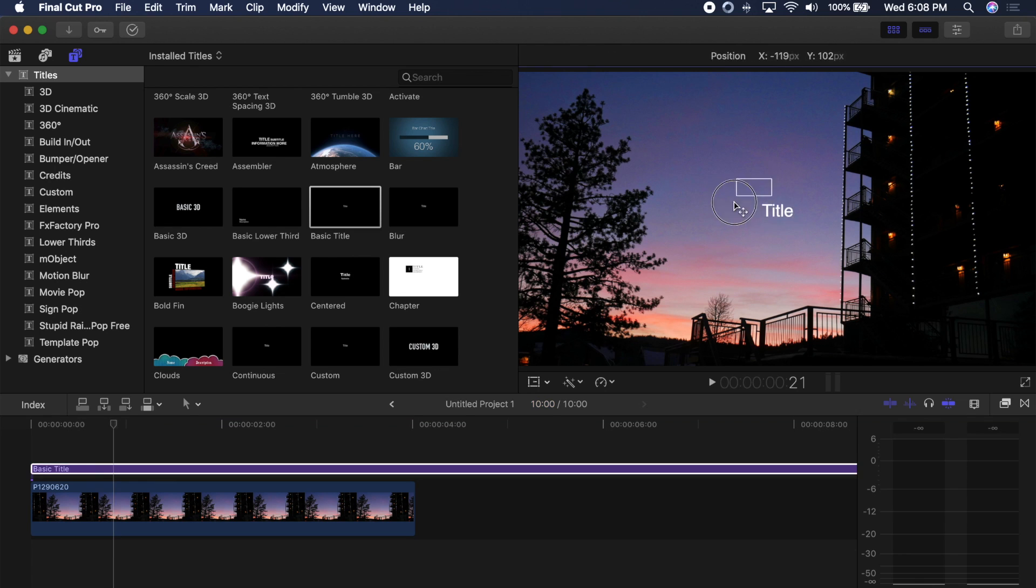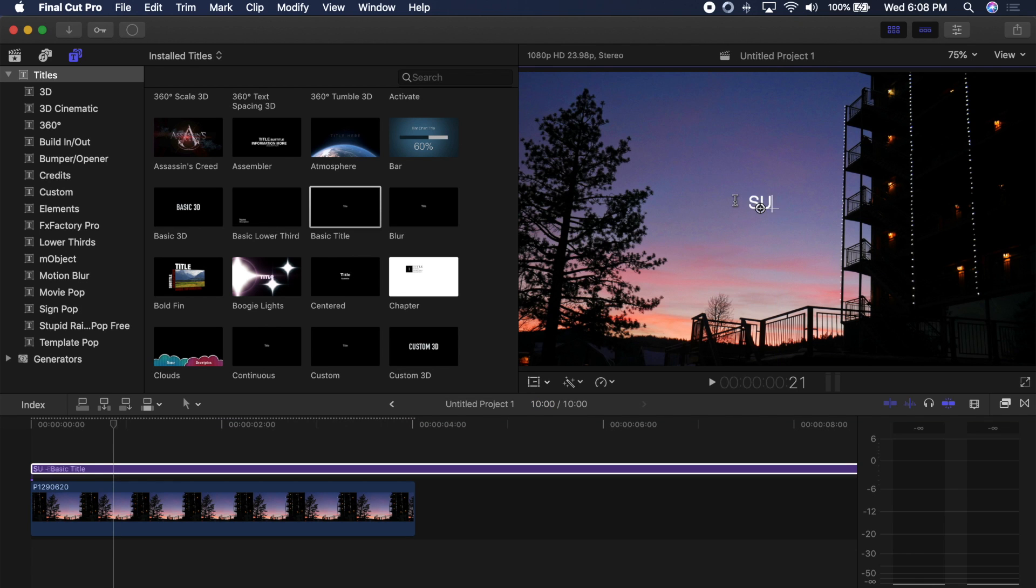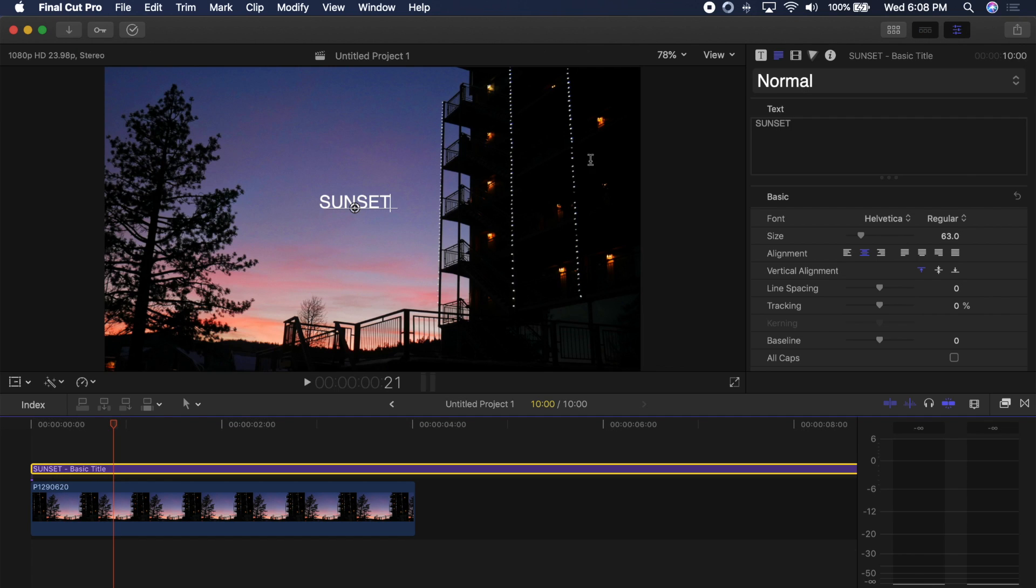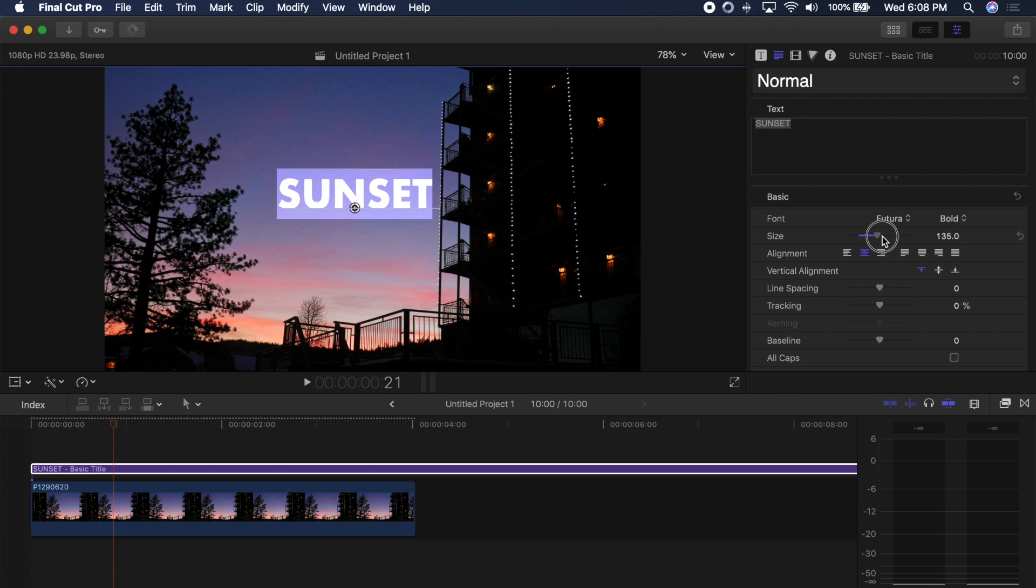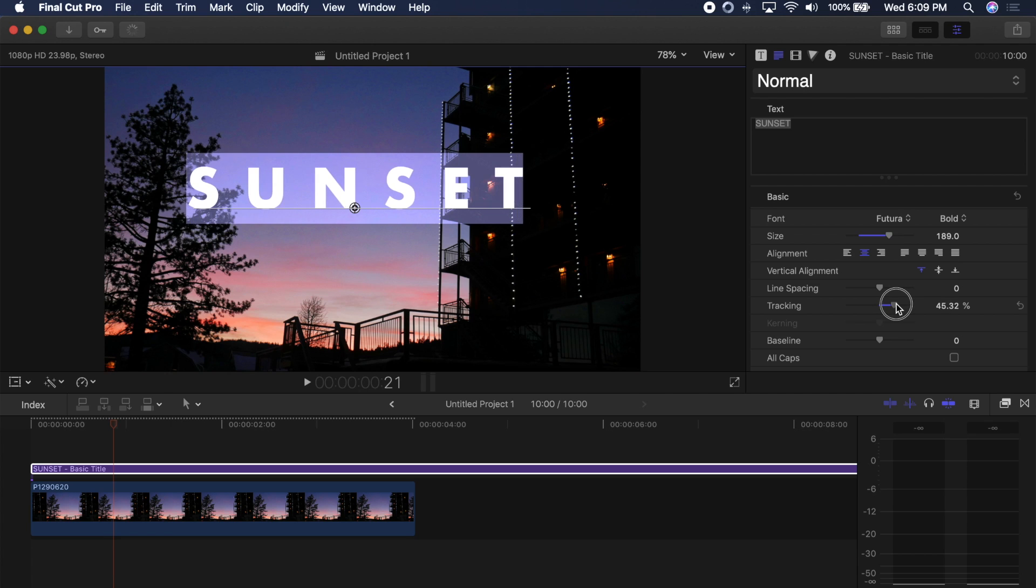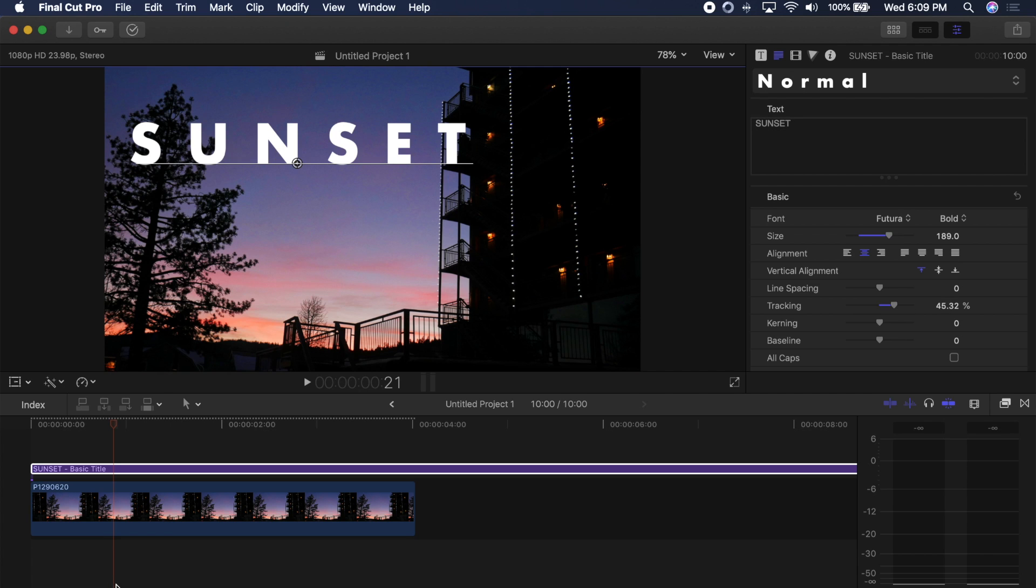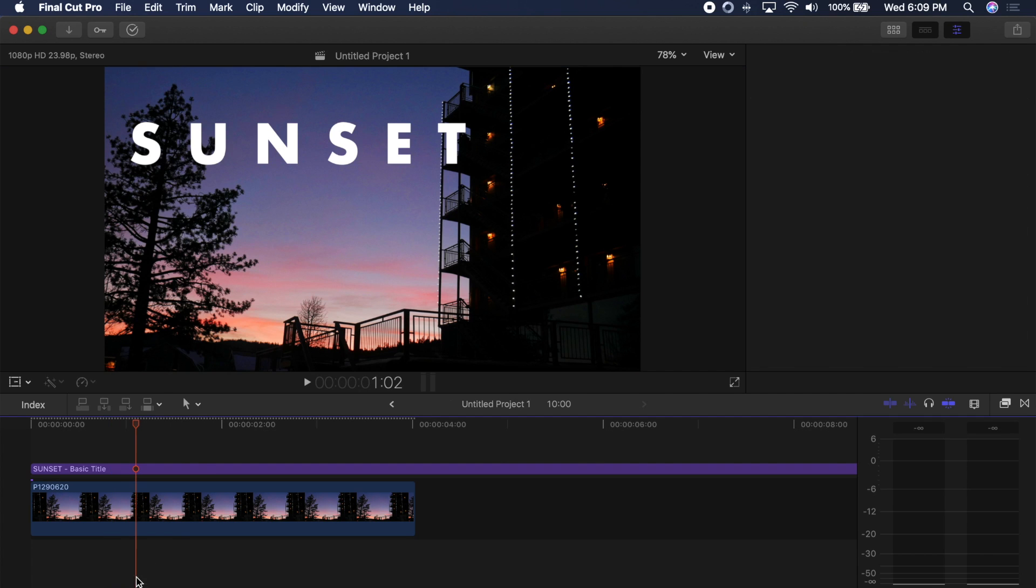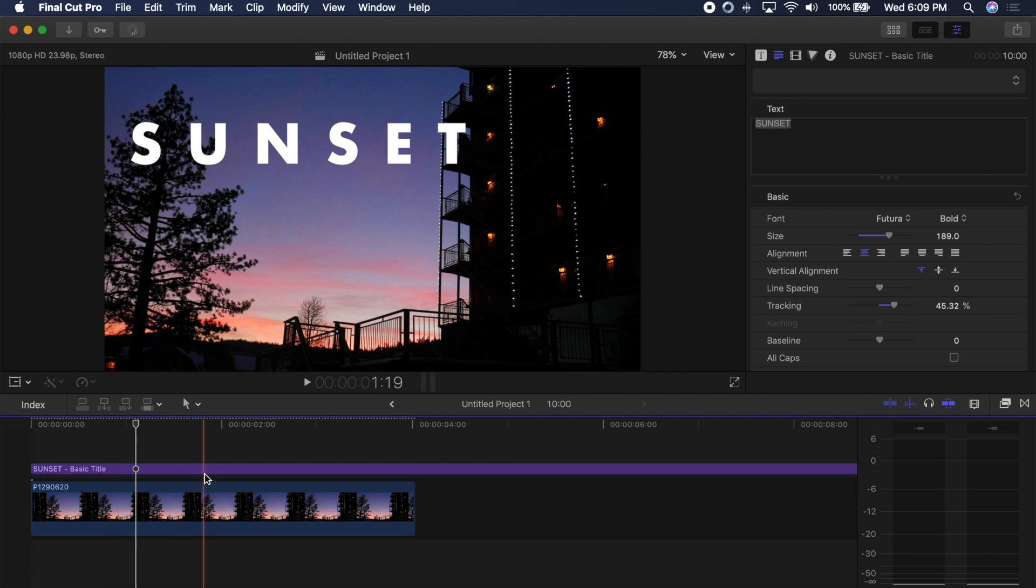Now you can see here that the title is super lame so I'm going to change what it says just to sunset and I'm going to go over to my settings and change the font as well as the size of the text and then I'm going to use tracking to kind of space it out.